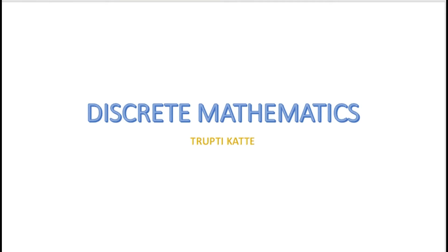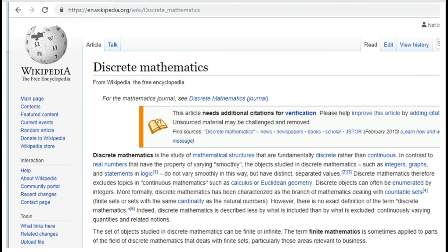Hello friends. In this video we are going to learn about what exactly discrete mathematics is and what is the importance of discrete mathematics. Why are we learning discrete mathematics, other than just because we have it in the syllabus? Why is it important and why are we doing it?